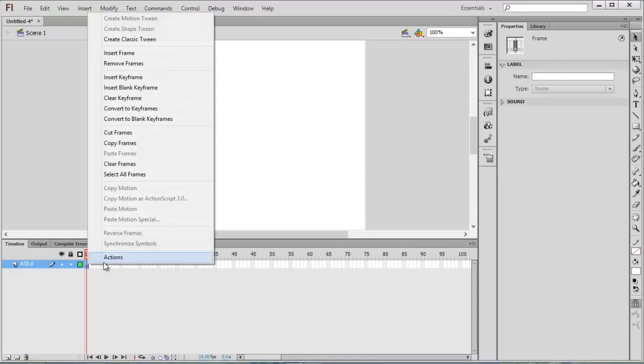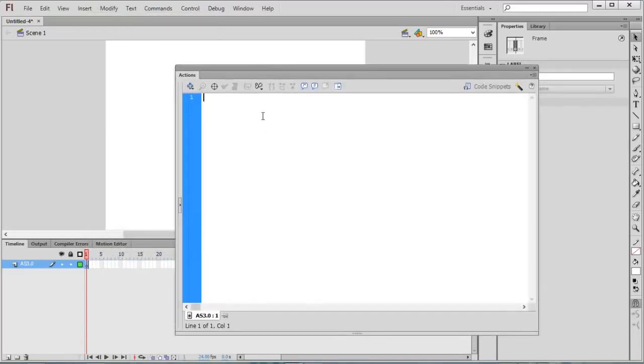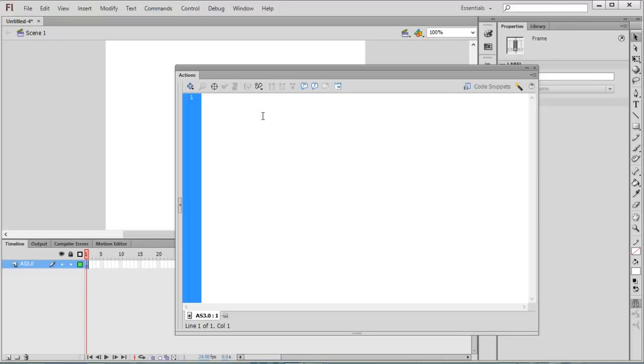Go to the Actions panel. In order to create a YouTube player in Flash, we need to configure the settings of our movie to allow communication with YouTube. For that, type security.allowDomain and the domain is www.youtube.com.